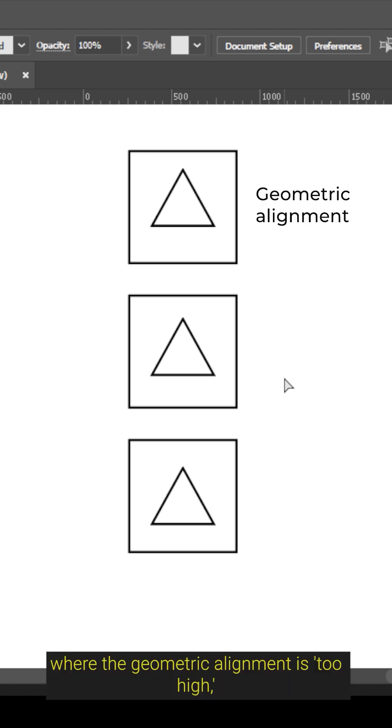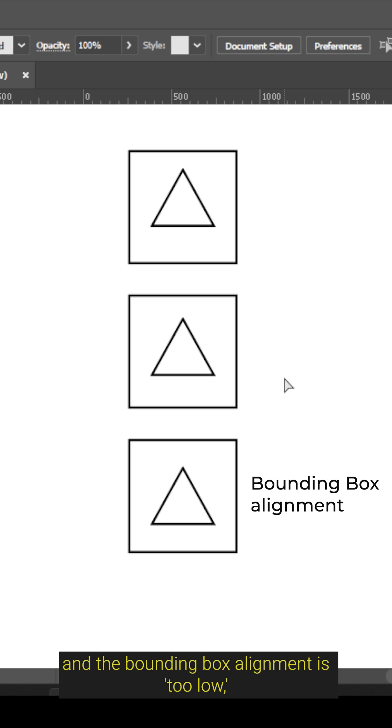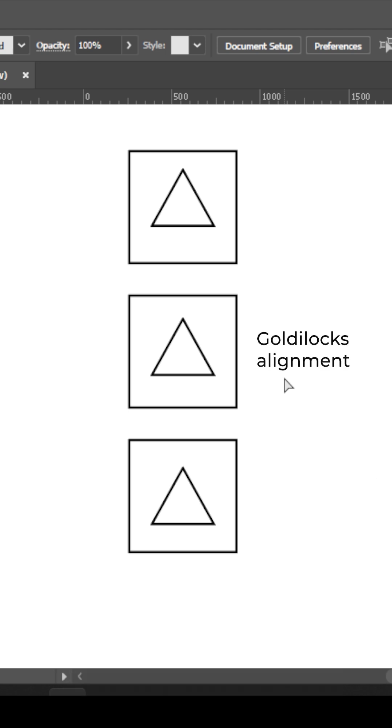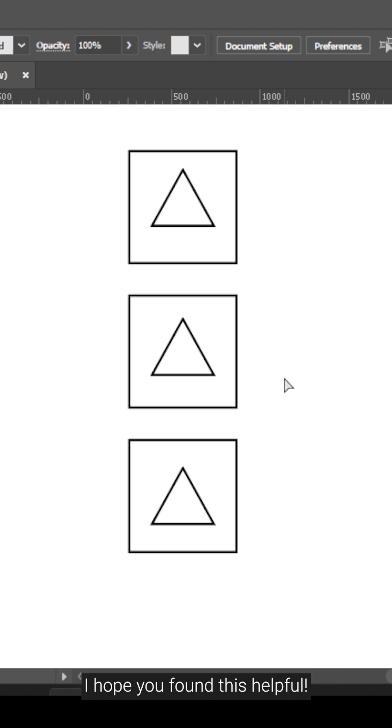Where the geometric alignment is too high and the bounding box alignment is too low — but Goldilocks alignment is just right. I hope you found this helpful.